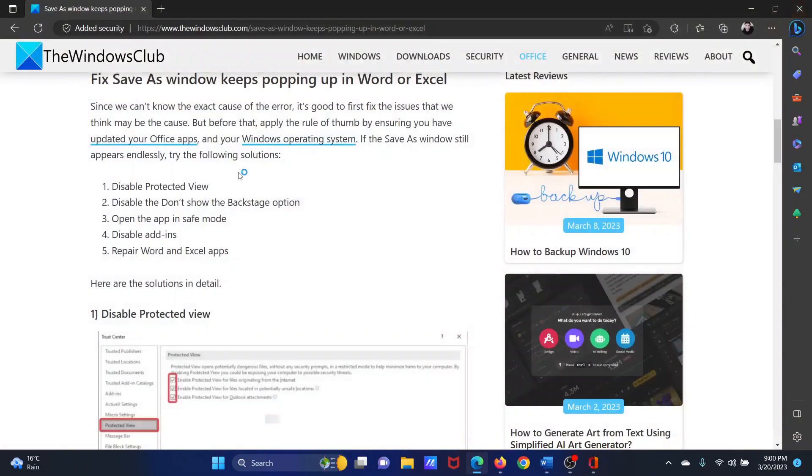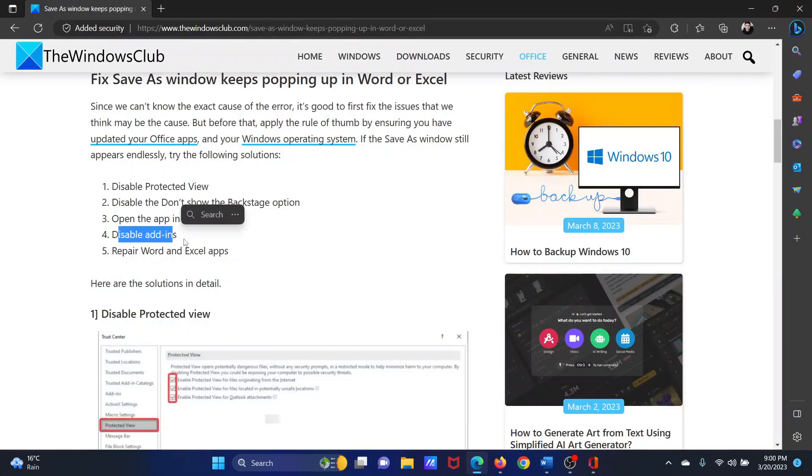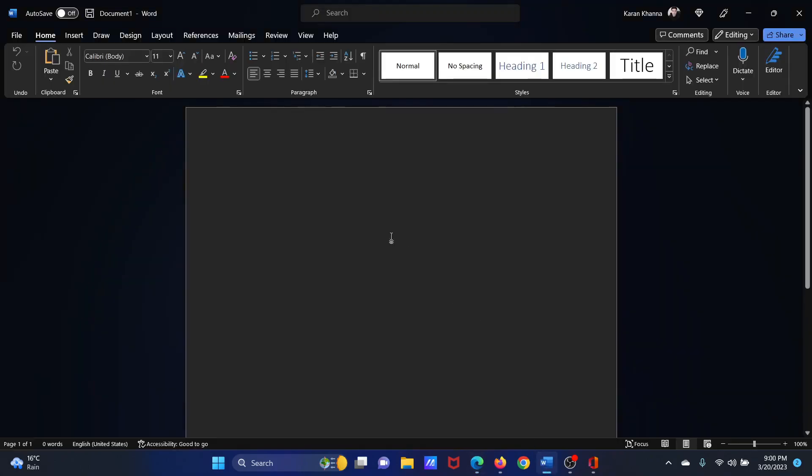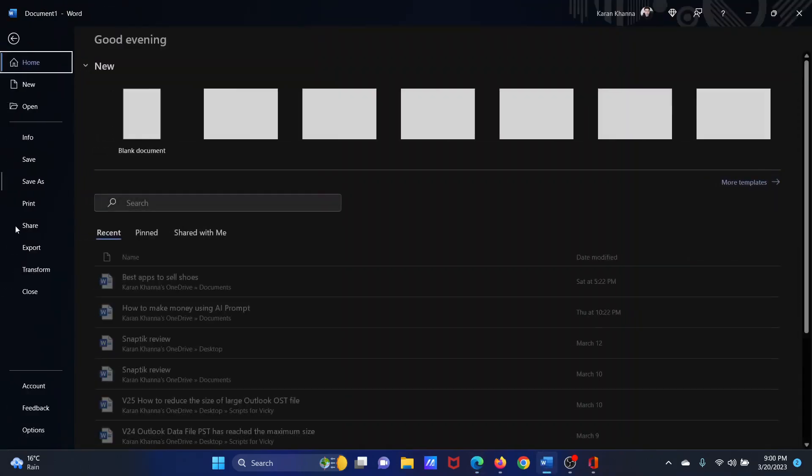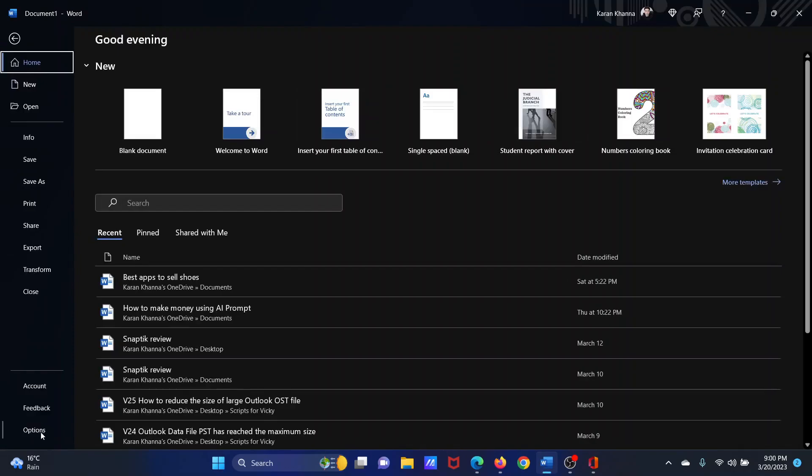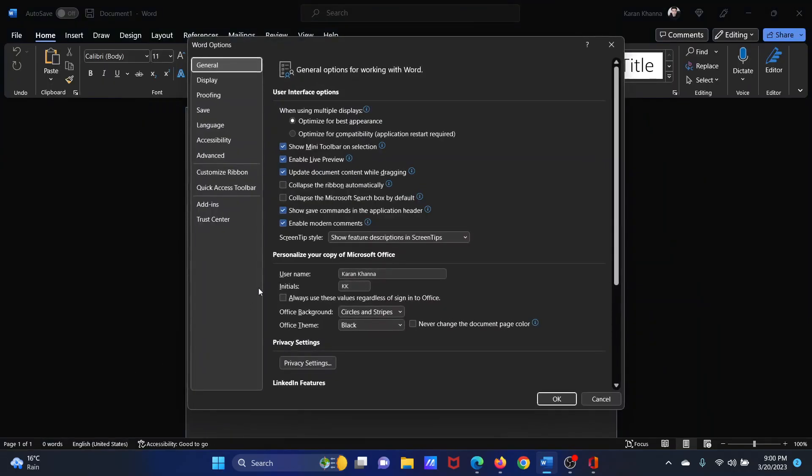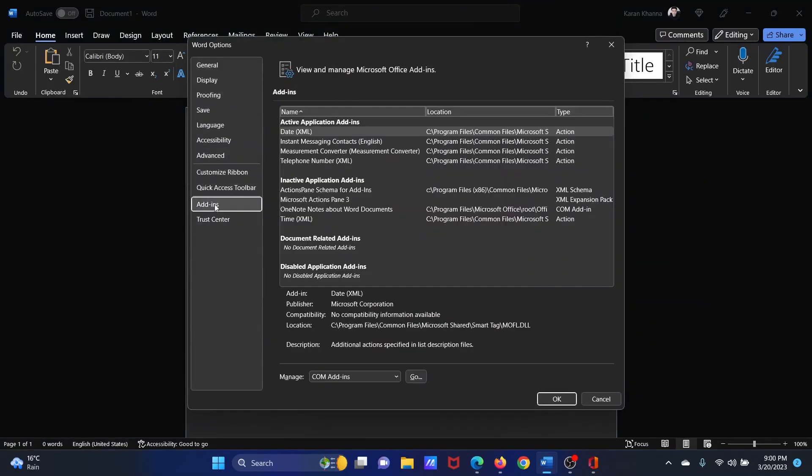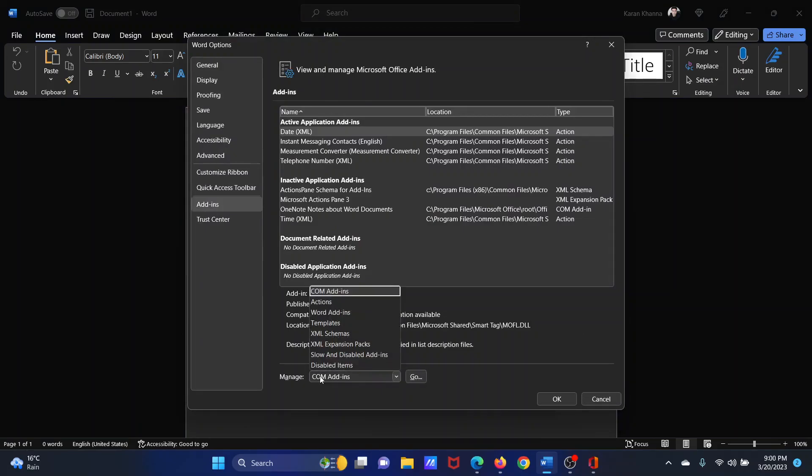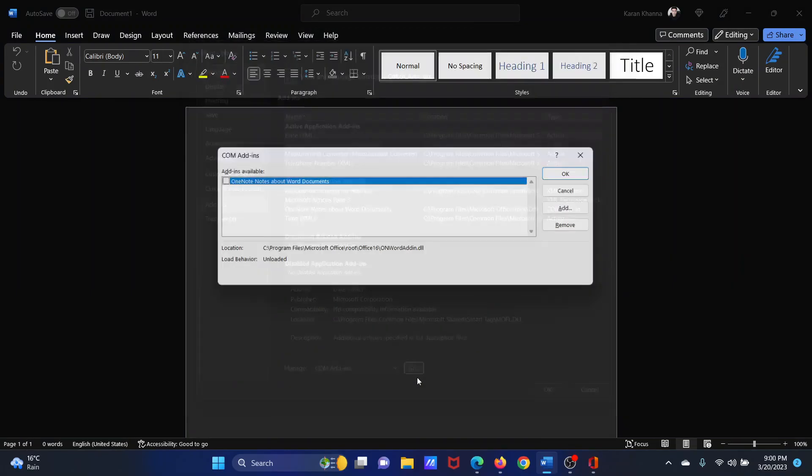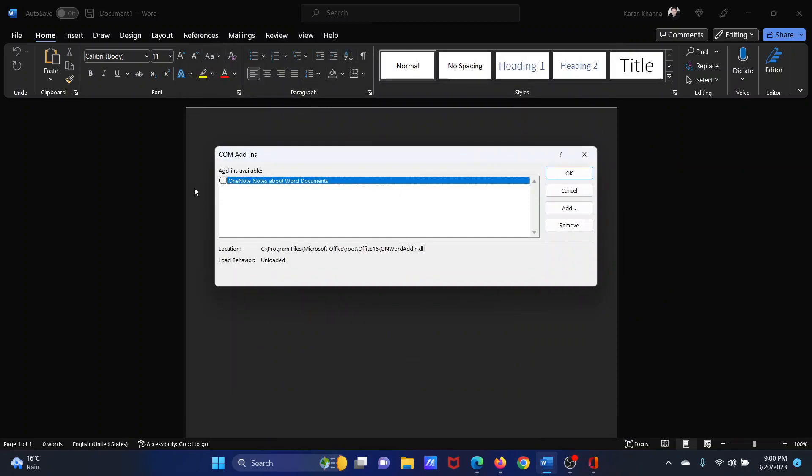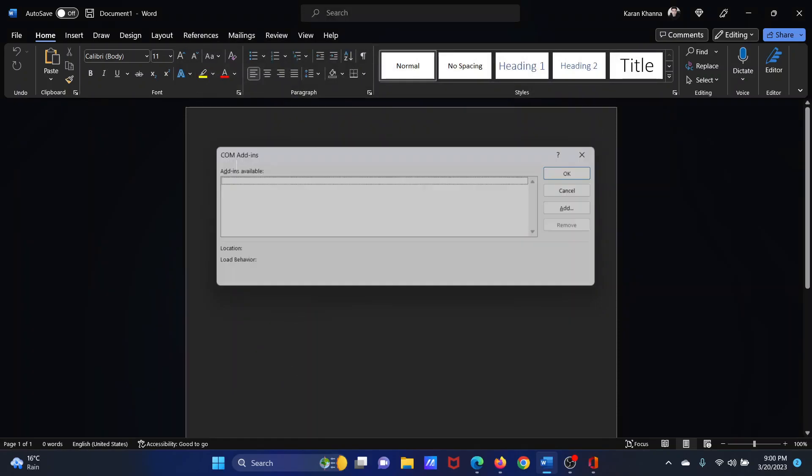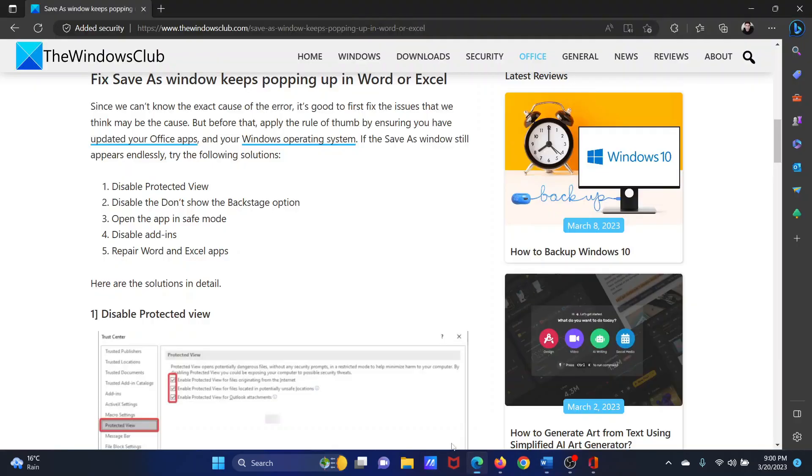The next solution is to disable add-ins. Open the Word document, click on File, select Options, go to the Add-ins tab on the list on the left-hand side. In the right pane, select Manage COM add-ins and click Go. If any add-in is available, check that and click Remove.